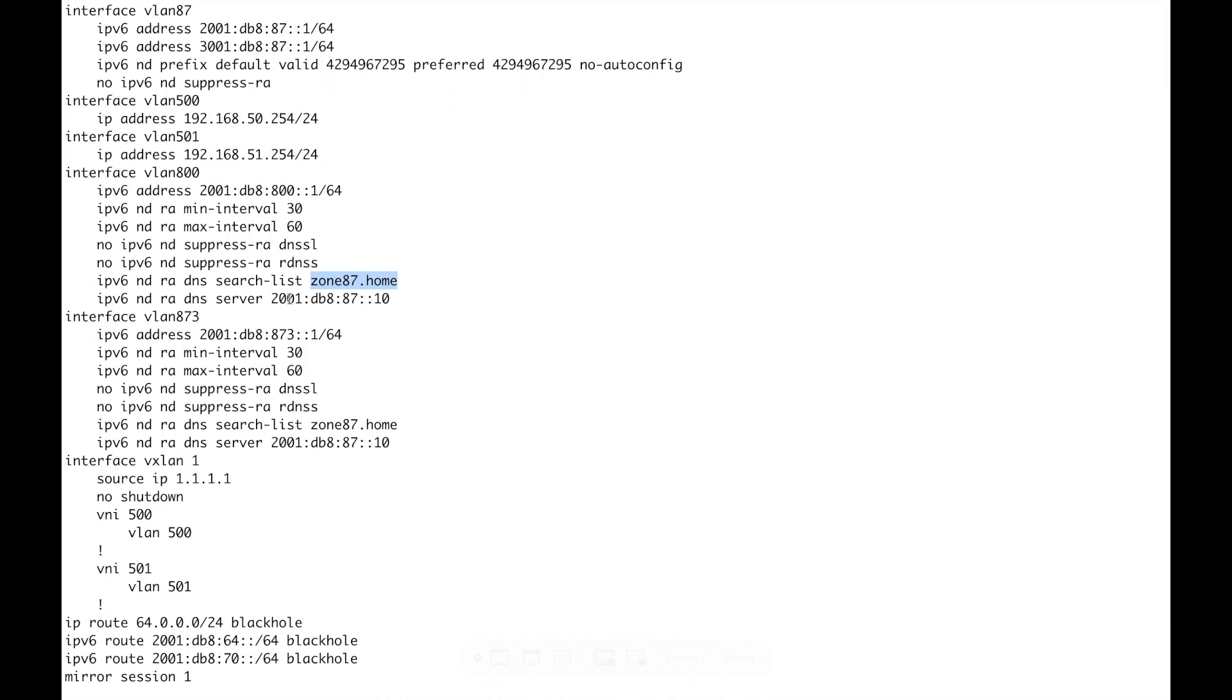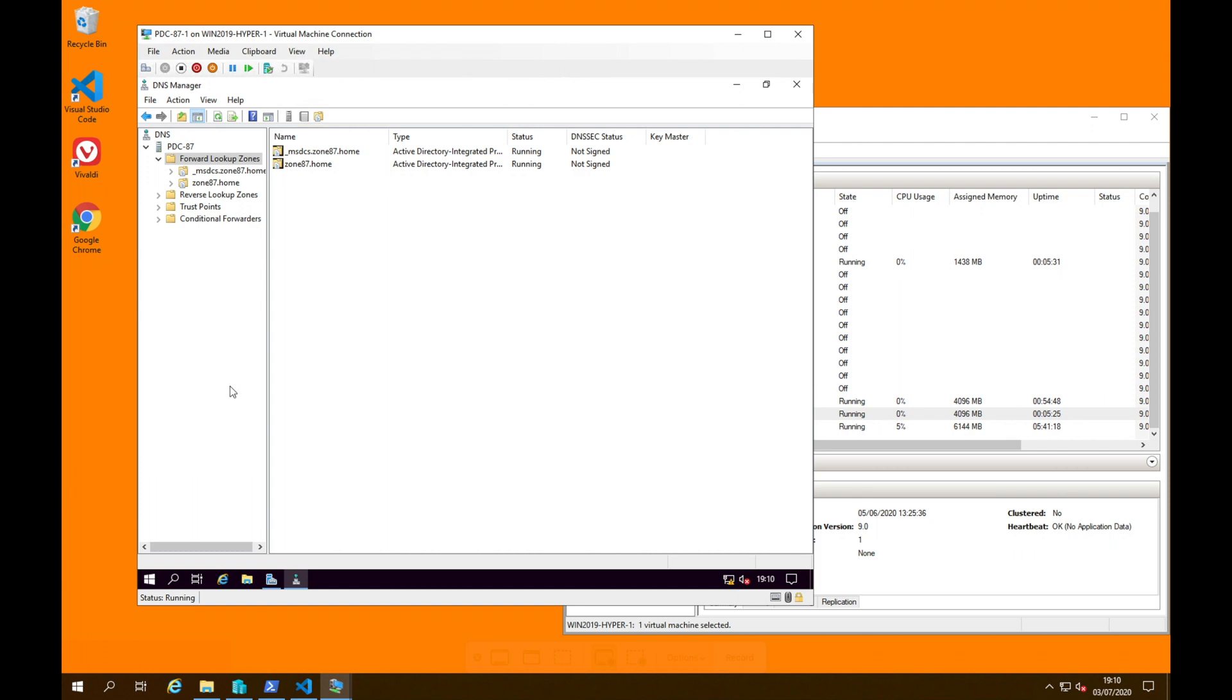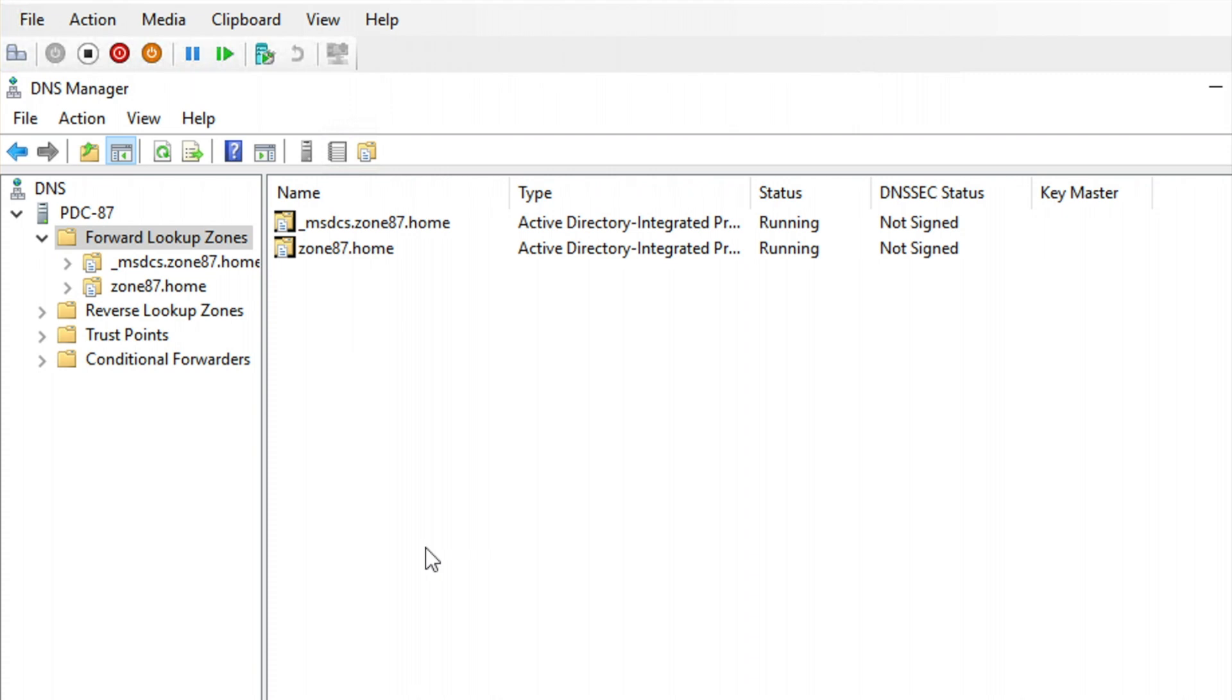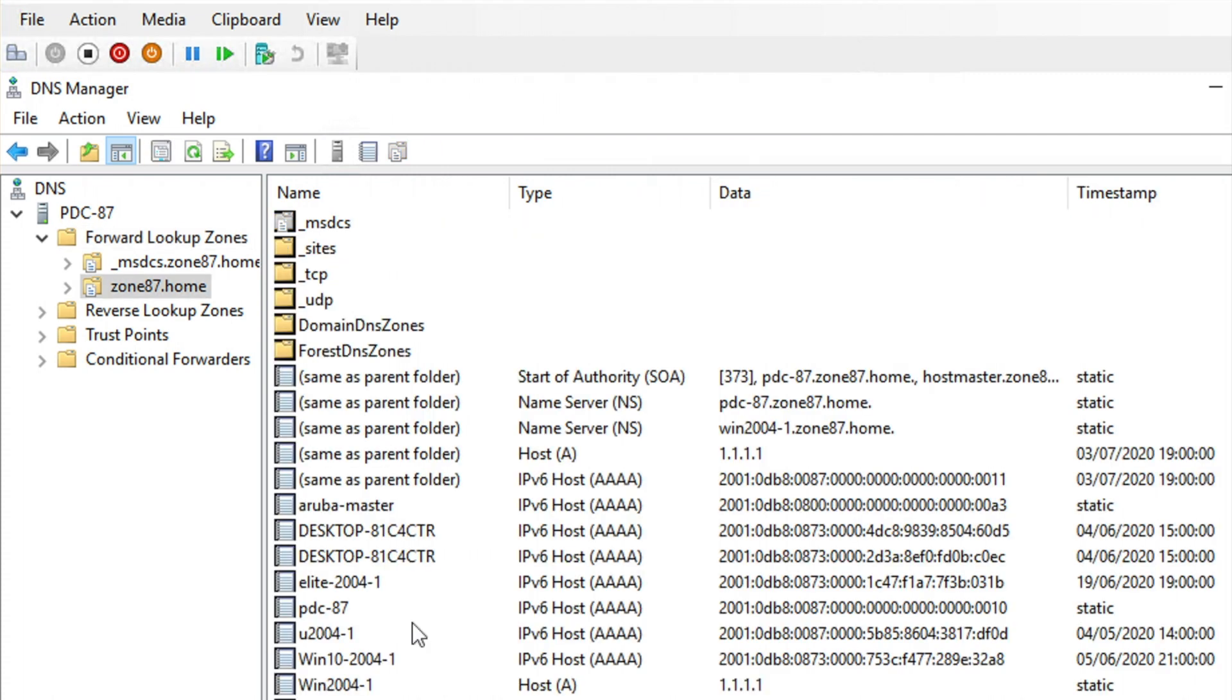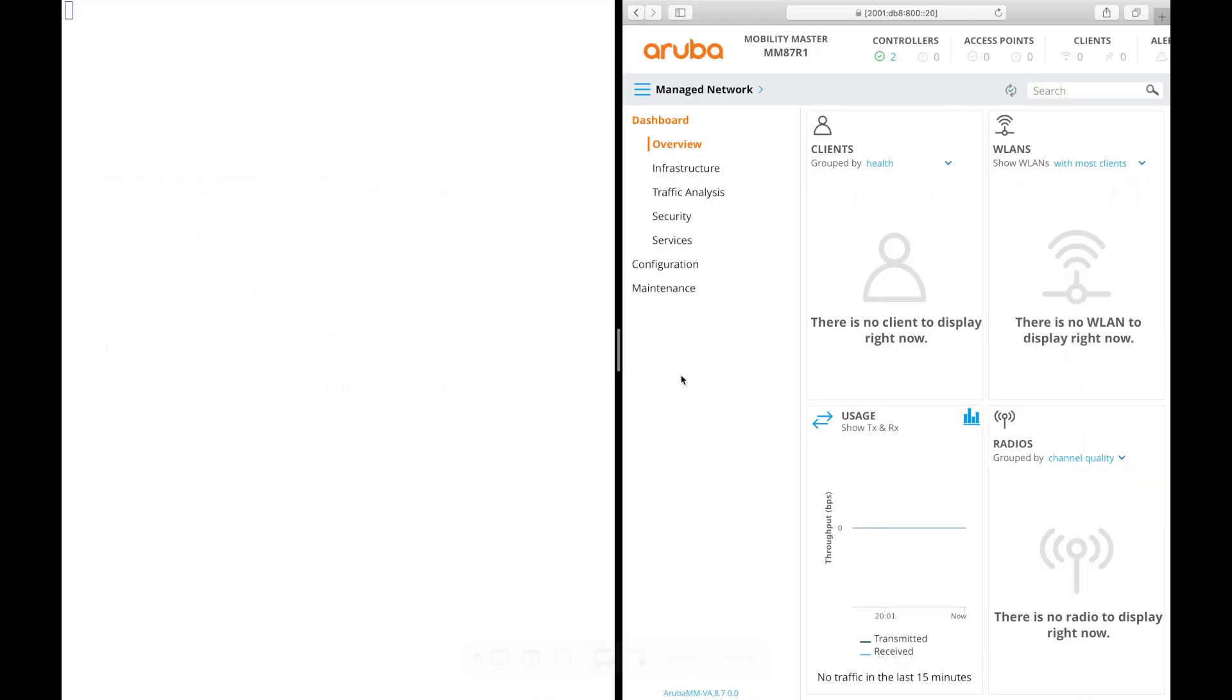Service of the RDNSS information 2001:db8:87::10 and that is my Windows DNS server. It doesn't have to be Windows of course and that's the information that you need for an AP to learn its address and the RDNS and the search list via an RA, no DHCPv6. And just for the sake of completeness the final thing that I want to show before we factory default the AP and get it to boot is the DNS. So the quad A, this is my Windows DNS server. We're going into zone 87, there we have aruba-master and it is 2001:db8:800:A3 so I've statically configured that there.